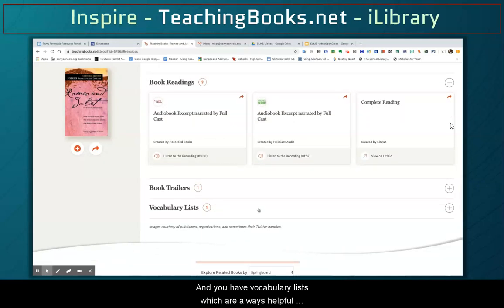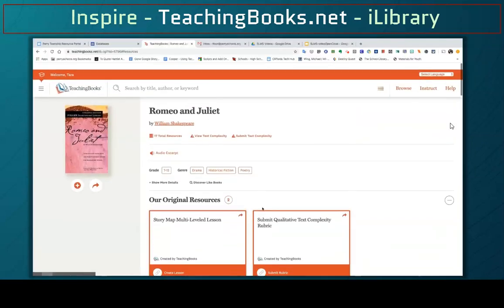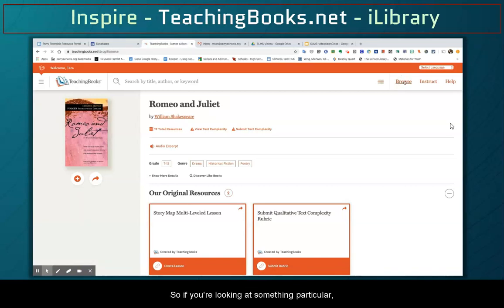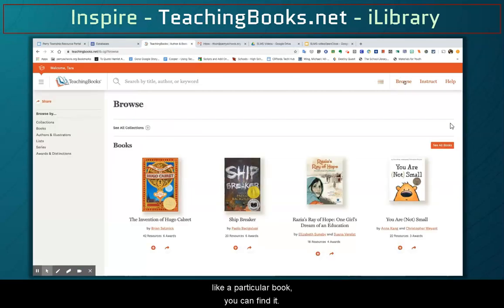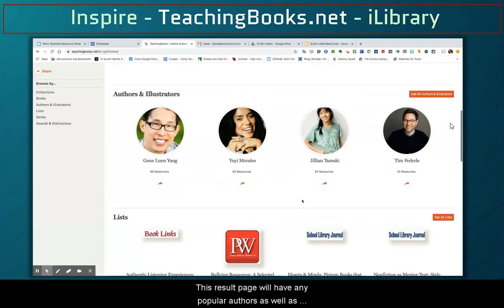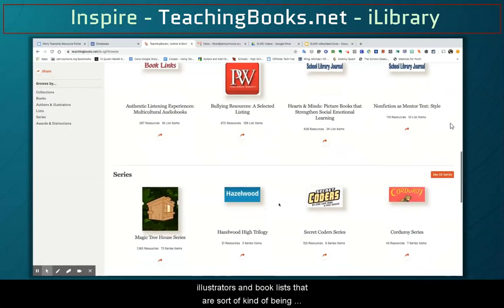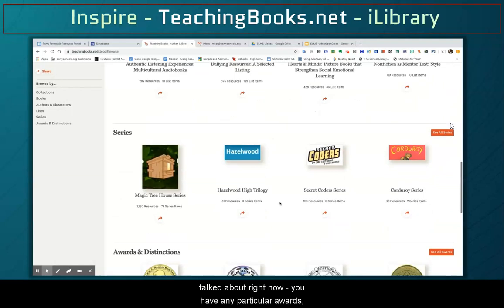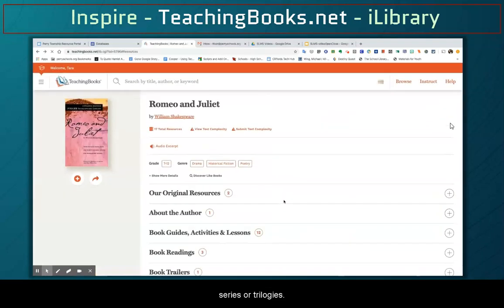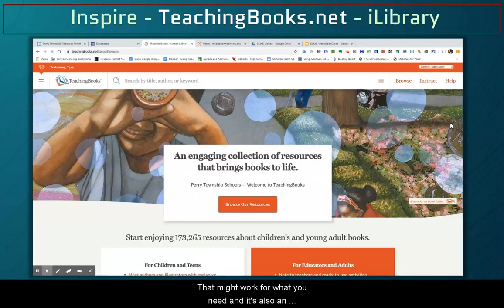You also have vocabulary lists, which are always helpful when you teach Shakespeare or any book in general. Another feature you can look at is Browse. This results page will show popular authors, illustrators, and book lists that are currently being talked about. You also have rewards, series, or trilogies that might work for what you need.